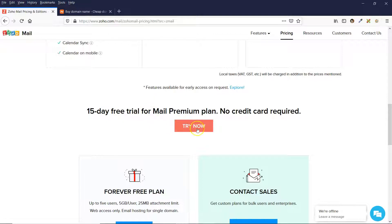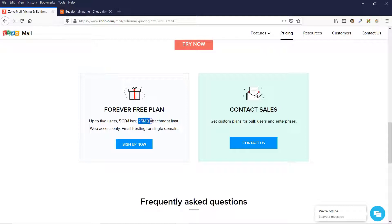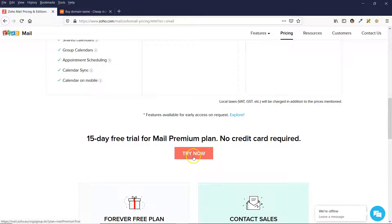They also have a forever free plan. If you are just starting out, this is a really great option because as long as your storage is below 5 gigabytes and you don't send any attachments bigger than 25 megabytes, then it will always be free. I'm going to try out the free trial and show you how to set that up right now.